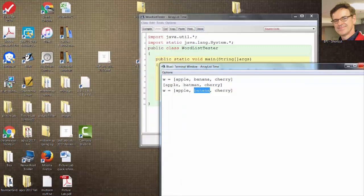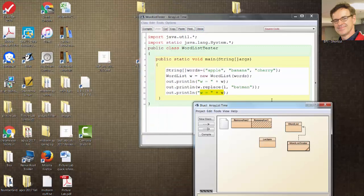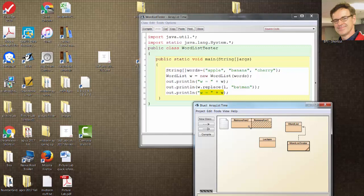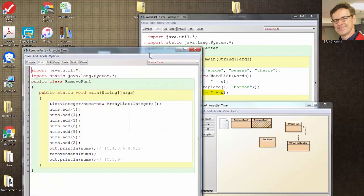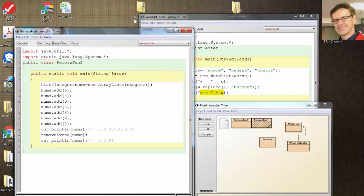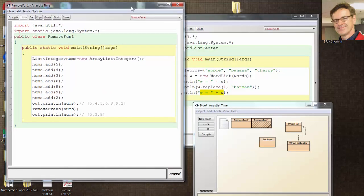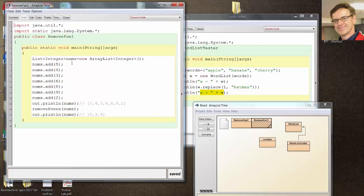The other thing to try tonight is some remove methods. Here's an integer ArrayList.